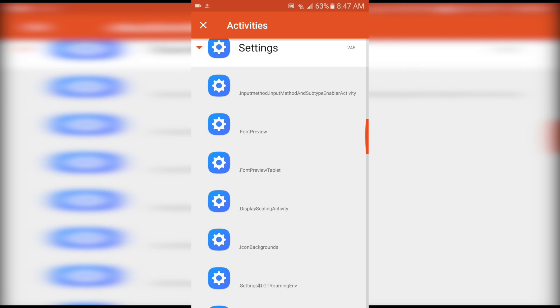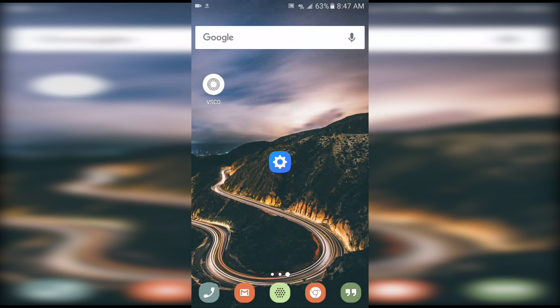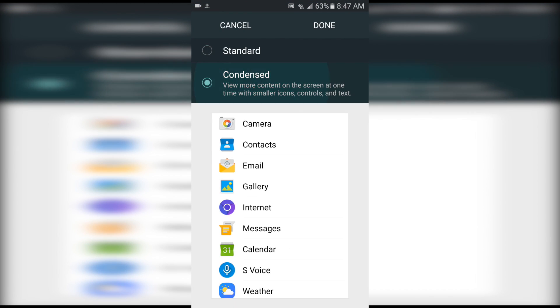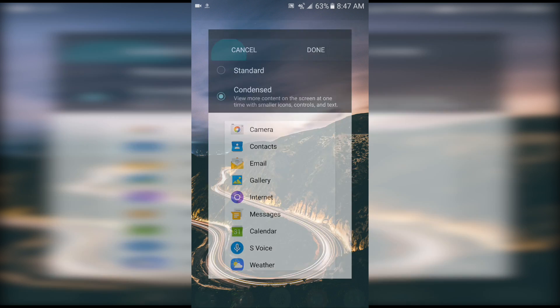Then you're going to click on dot Display Scaling Activity, and then a little app will show up. You've got to click on that and now it's giving the option of Standard or Condensed.